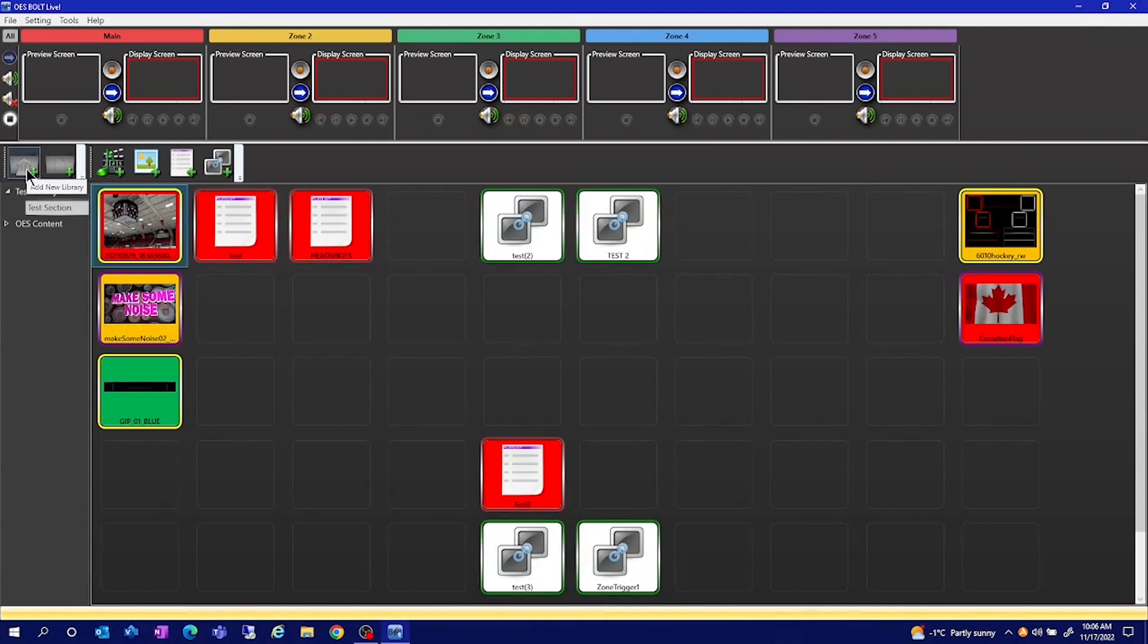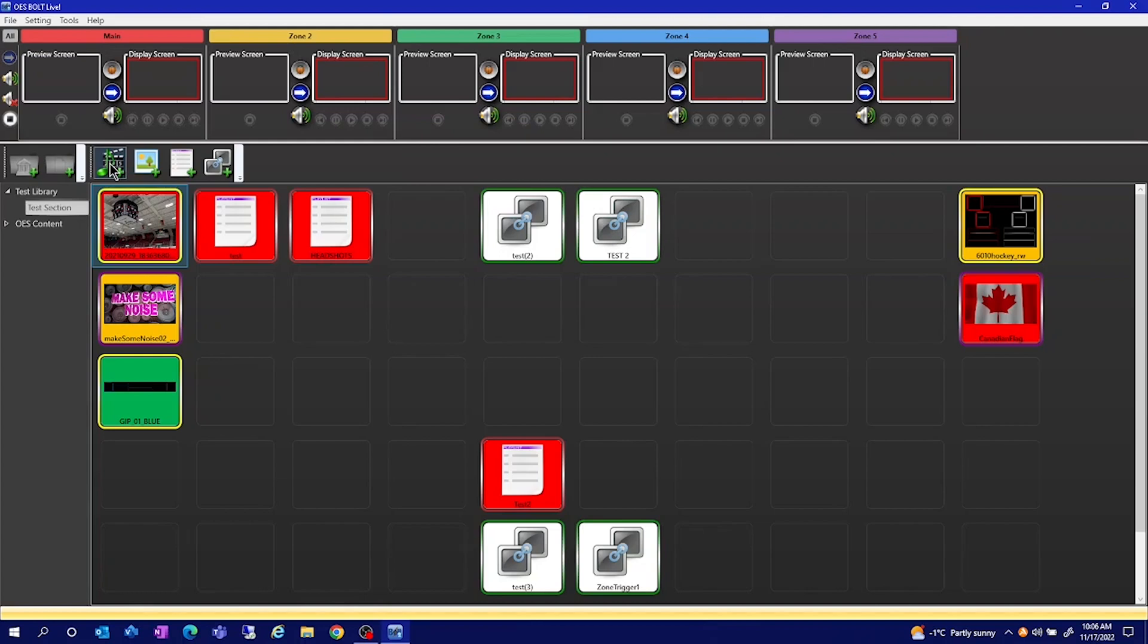Up here you add new libraries, new sections. This is how you add new media files or upload content into Bolt to edit. Here is your graphics editor. This is how you add a new playlist. And this is how you add a new multi-zone trigger.